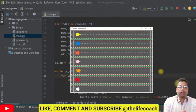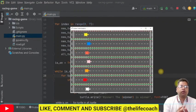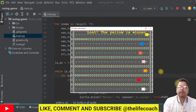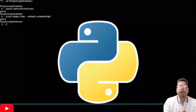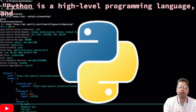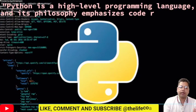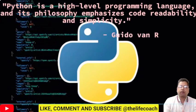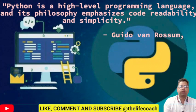In this series we will cover everything from basic syntax and data types to advanced concepts such as object oriented programming, data structures, algorithms and much more.